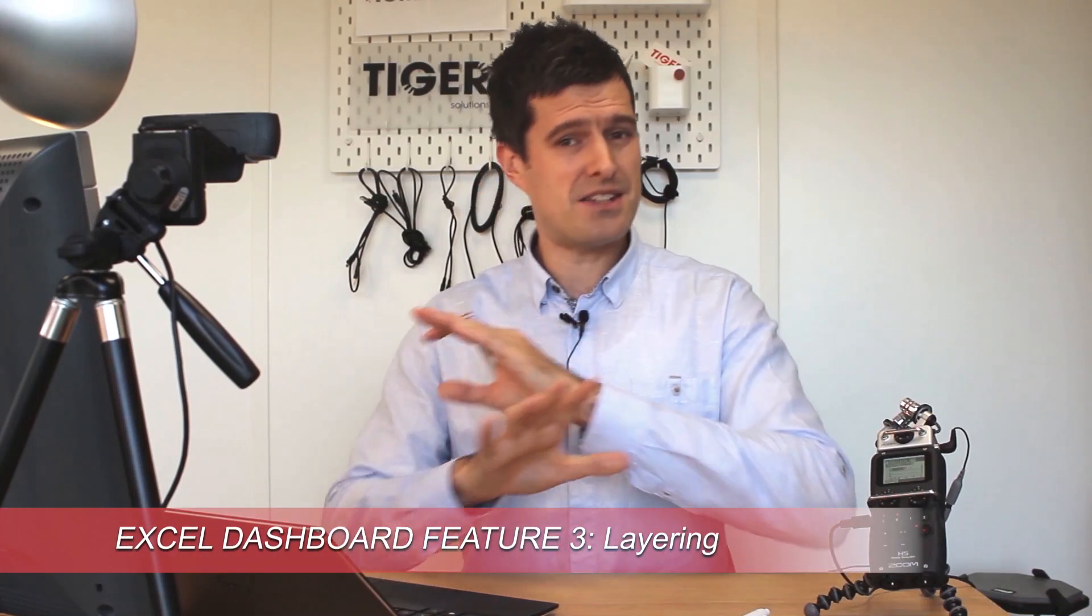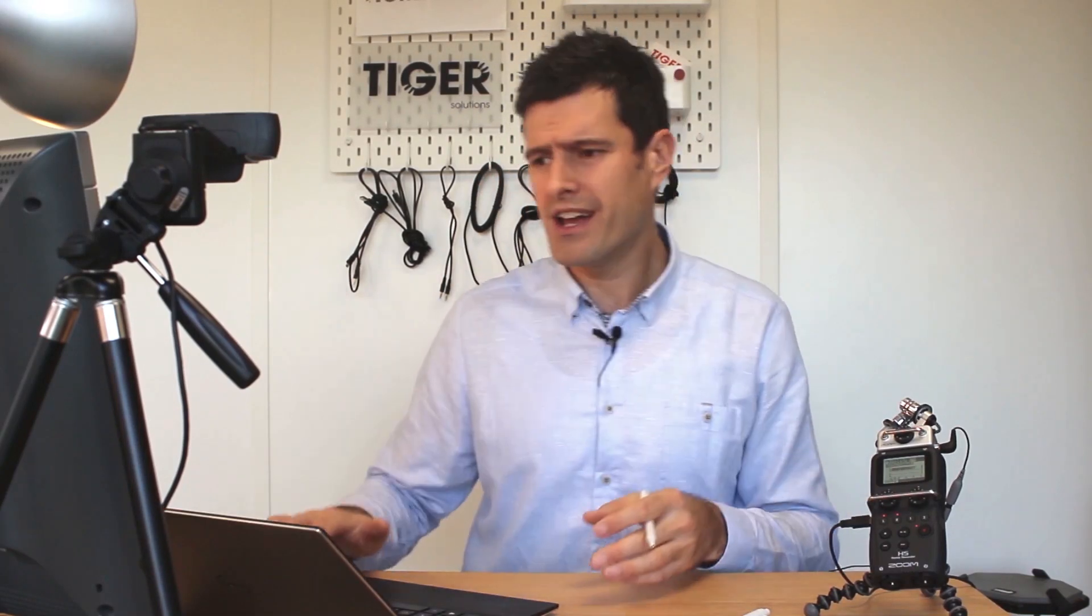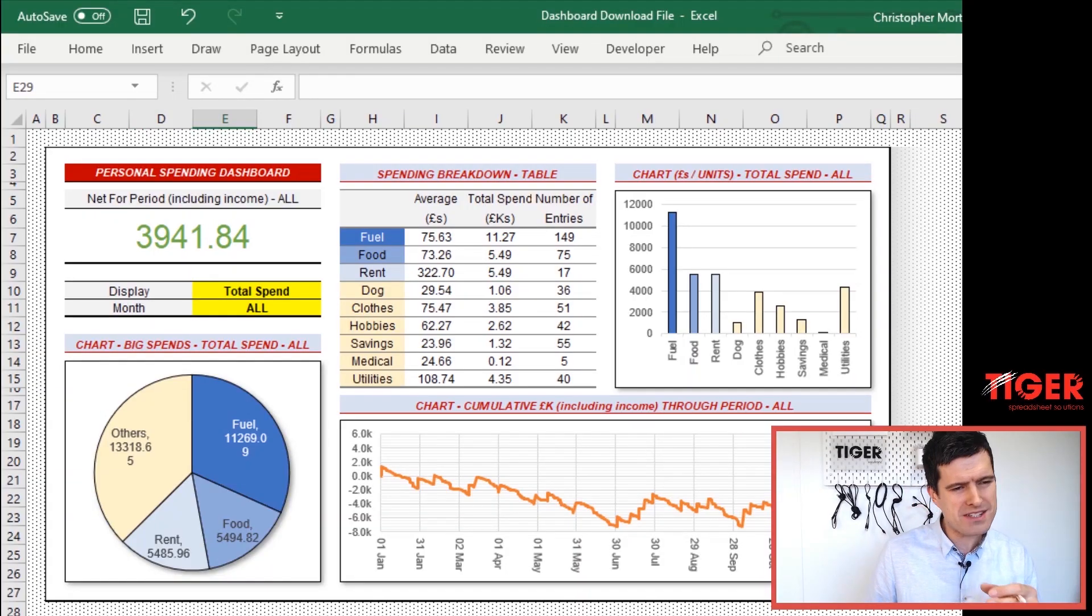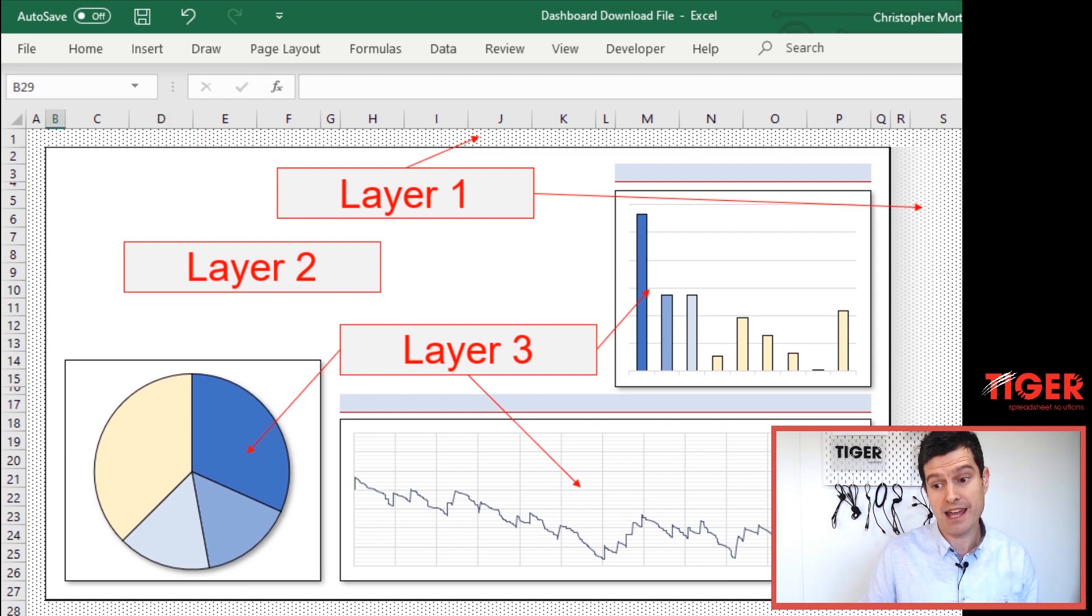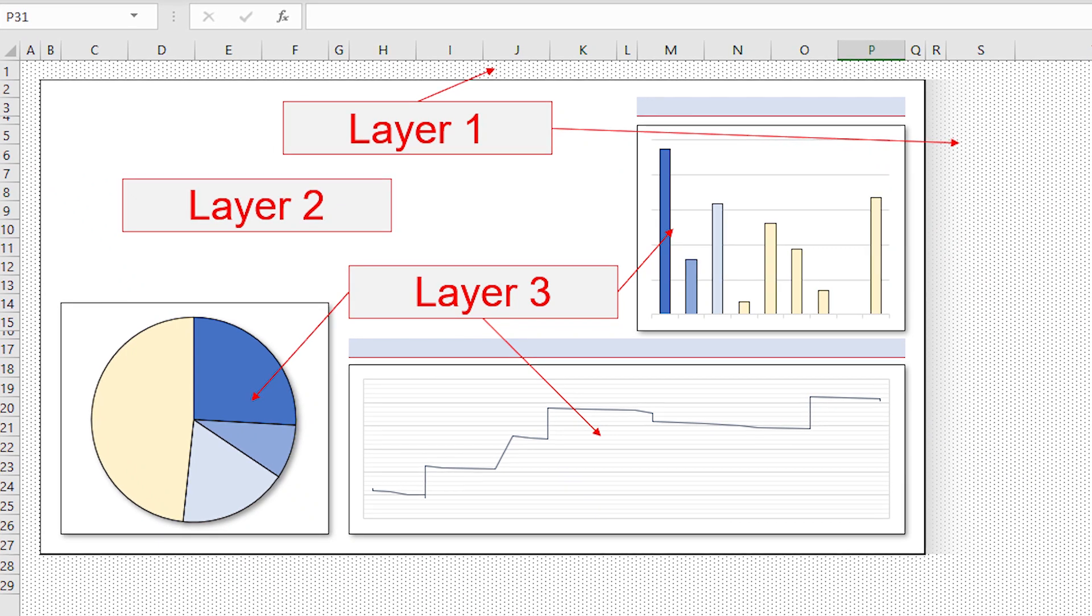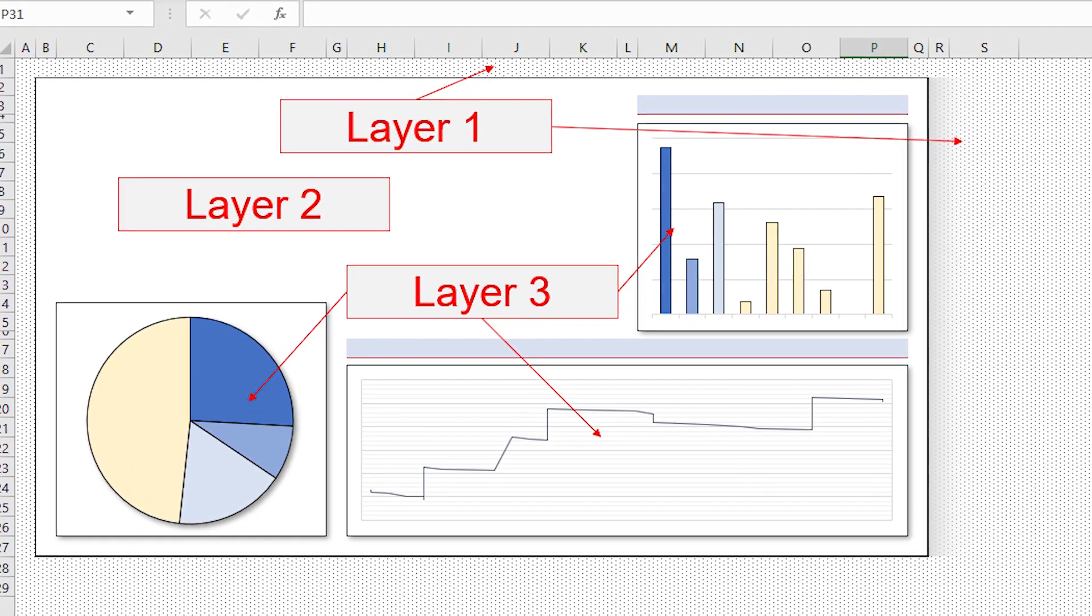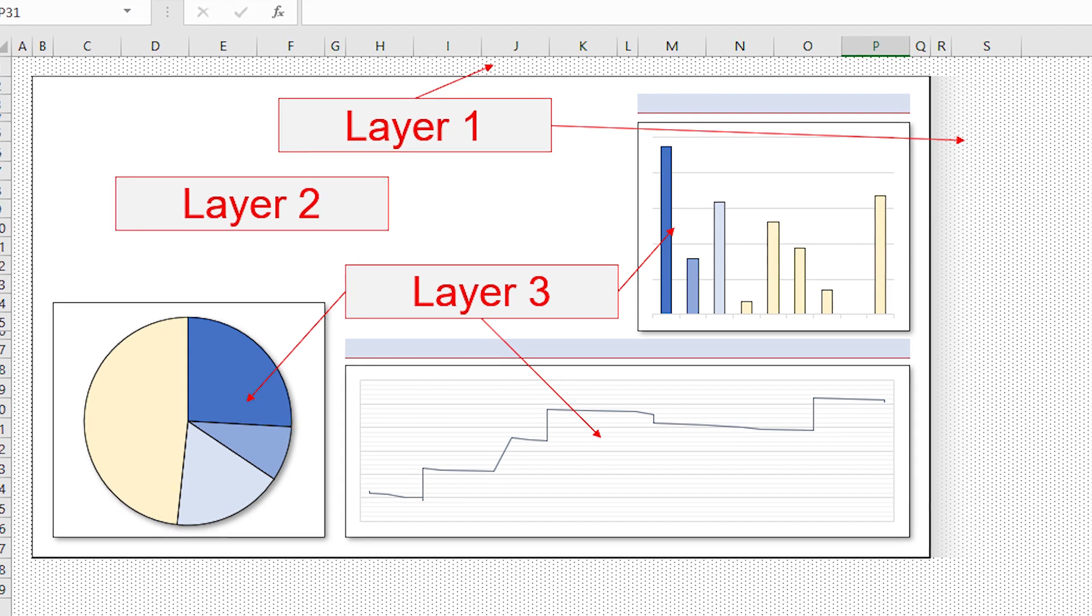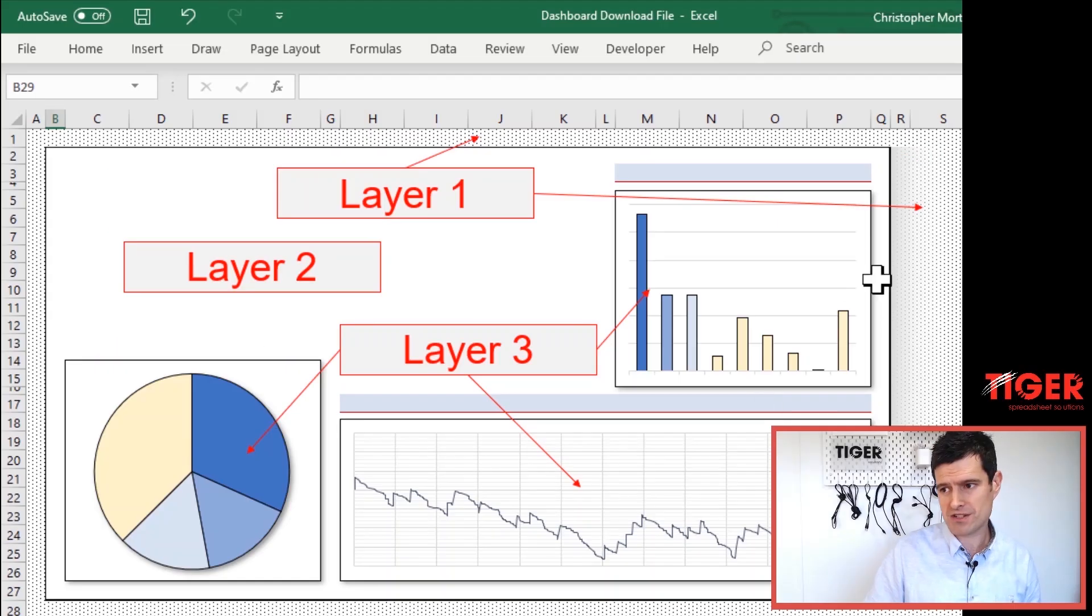Now layering is so important in information display. Just take a quick look at our dashboard. What layers can you see? Well, maybe if we look at this view, moving over to the layering sheet, things become a little bit clearer. On this sheet, I've just deleted the data. I'm saying we've got three layers here and the layers are helping the user to interpret the information.